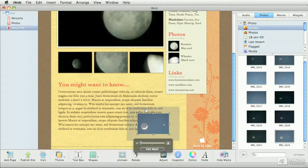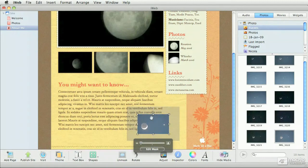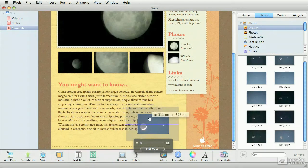Now when you have the mask, you can grab the little handles here and change the shape of the mask. Or if you get the little hand, you can move the image within that mask to reframe it.